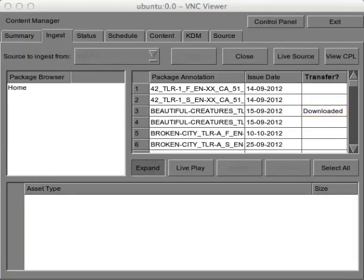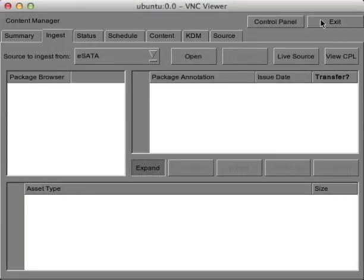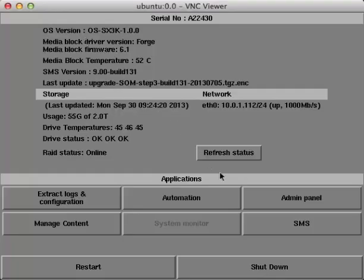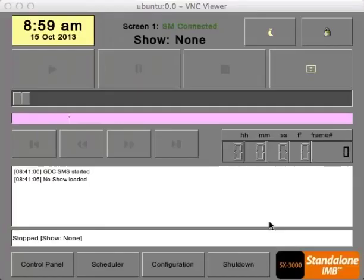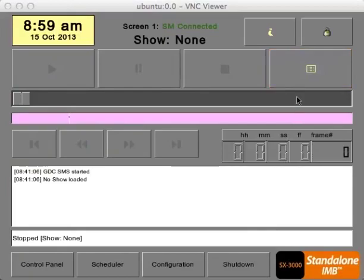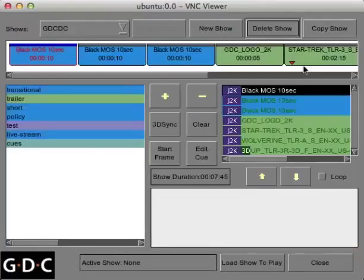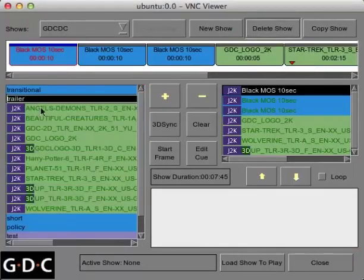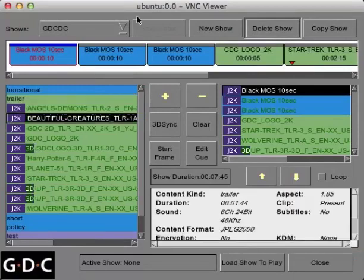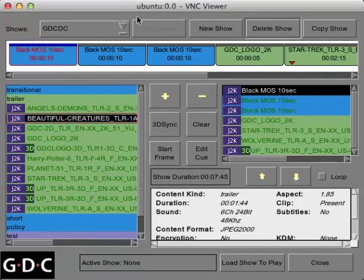After all of your content has been ingested, close the CRU drive and return to the main player screen. When you click the Edit Show button, your content should appear within the appropriate category. Now that it's been successfully ingested, it can now be used in any playlist.